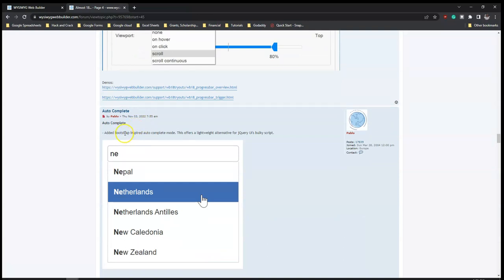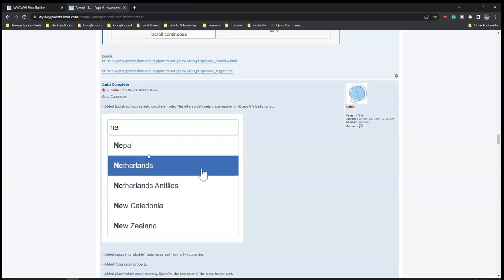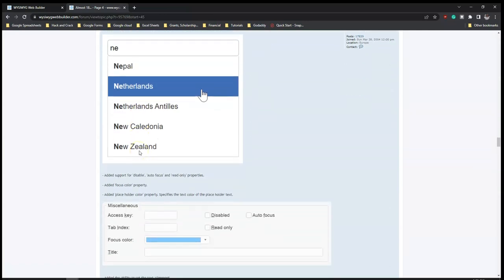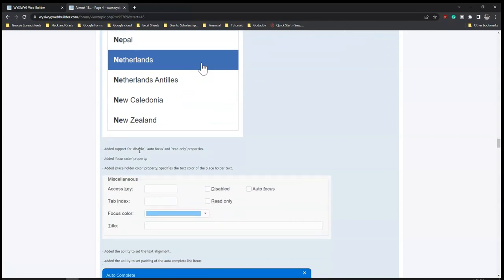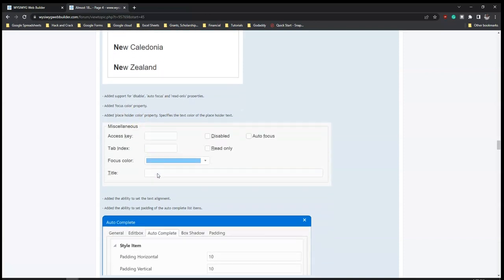And then you have autocomplete - added a Bootstrap-inspired autocomplete mode. This is really going to be useful for forms as well as the search bar. Once you're typing, it automatically suggests results that match what you're typing and you can easily select from them. Also added support for disable, auto-focus, and read-only properties, plus a focus color property and placeholder color property.